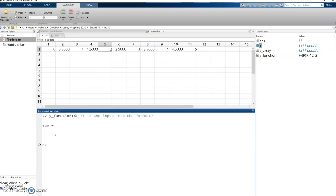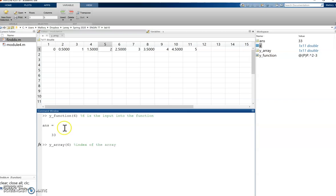But if instead of a function I have an array and I type y array of 6, that 6 is not an input into this function, that 6 is an index of the array. So that 6 means it is the sixth index of y array.